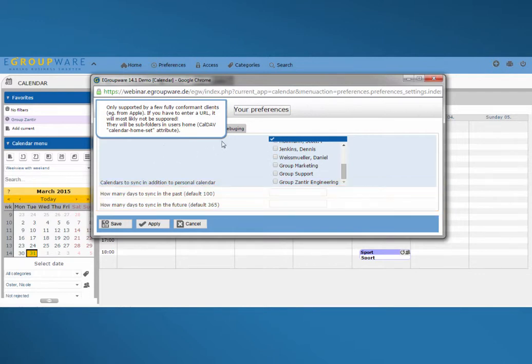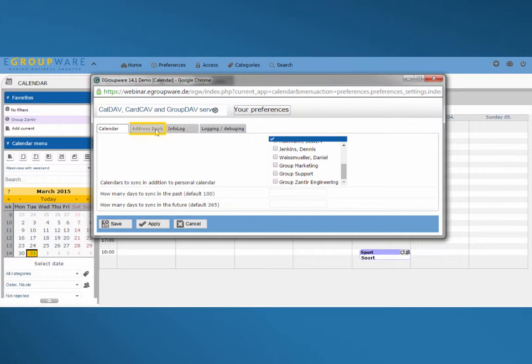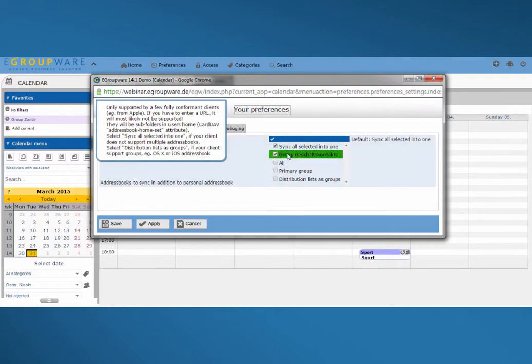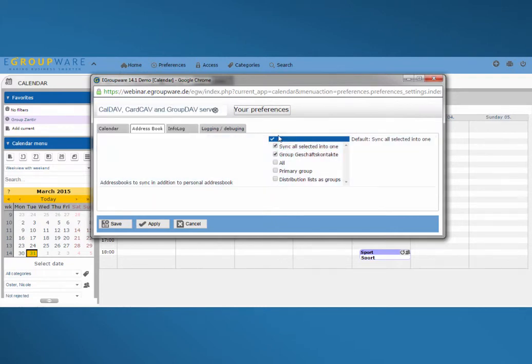In address book settings I now choose which contacts I want to synchronize. My personal addresses will always be synchronized, but I can also add more address books, for example I add my business contacts here.